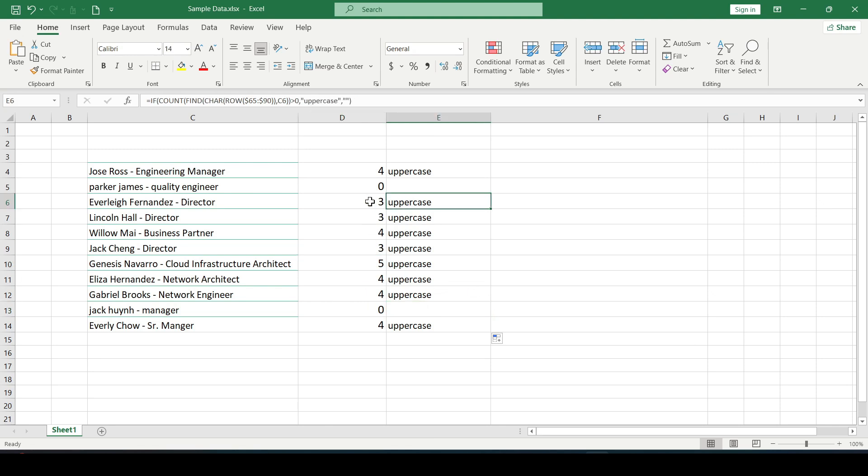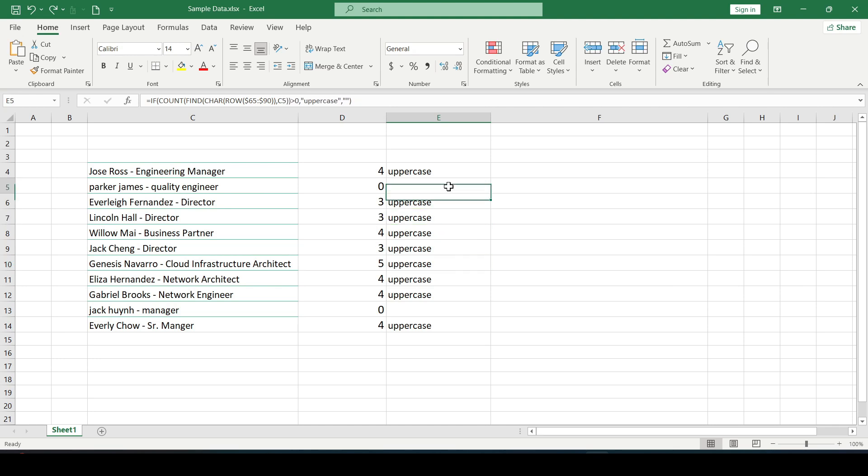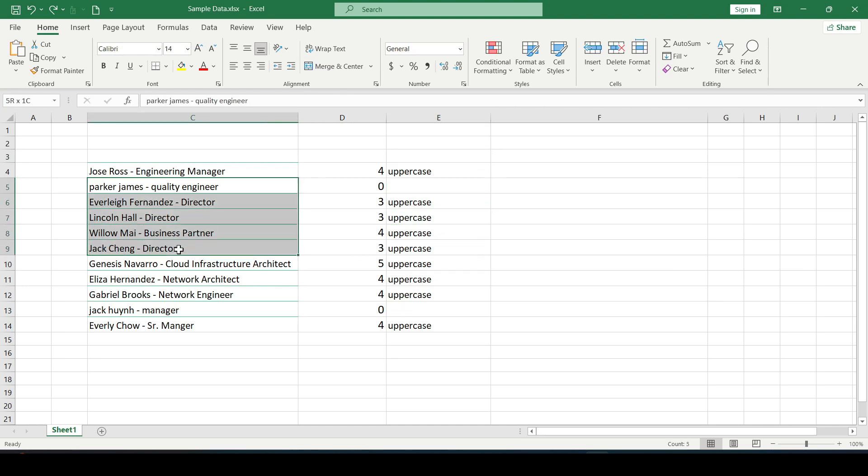So as you can see the first and second methods are the same. But we can go even further. Namely highlight those cells with uppercase letters in color.